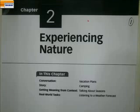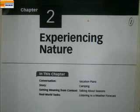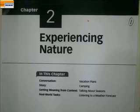Welcome back to another session of listening. I hope you're enjoying this exercise and the course. Today we move on to our second unit — chapter two. Not academic life, but experiencing nature.